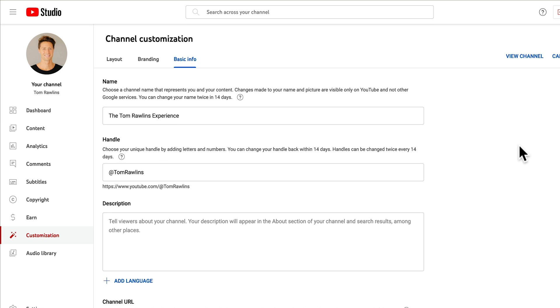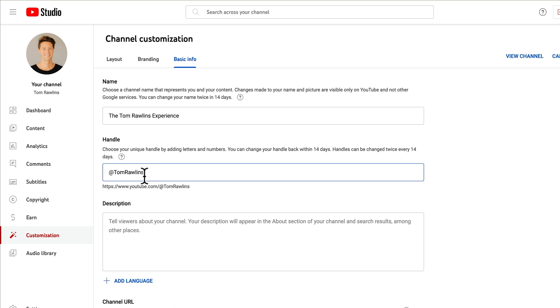Now if you've changed your YouTube channel name, there's a fair chance you might want to change your handle, and in effect this will also change your custom YouTube URL. So I'm gonna go ahead and change that as well right here.